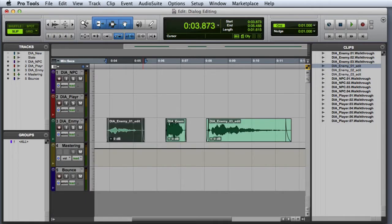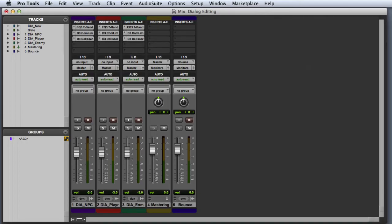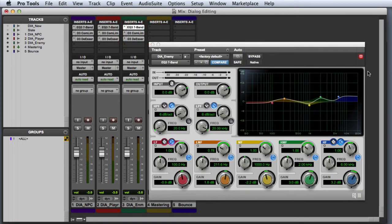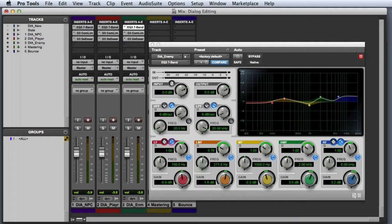If we flip over to the mix window, we can look at our plugin processing chain on this track. You can see that the first plugin I have inserted is the Avid 7-band EQ3. I've done a little bit of tweaking here to boost some of the low mids and some of the highs in order to enhance the sound a little bit, but nothing too drastic.